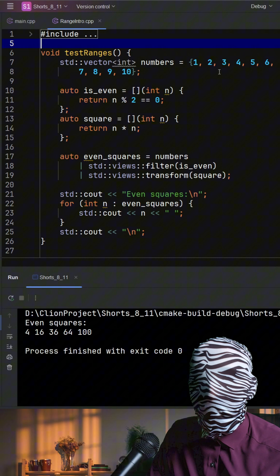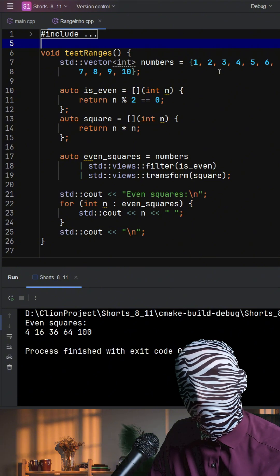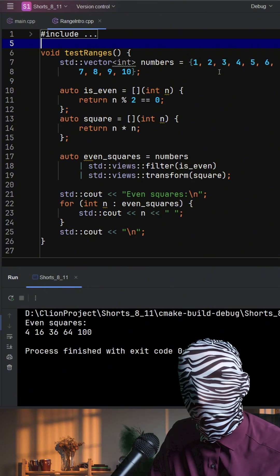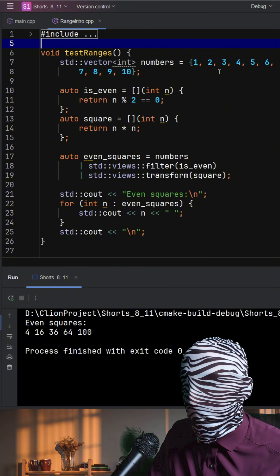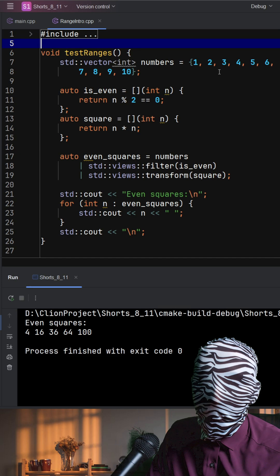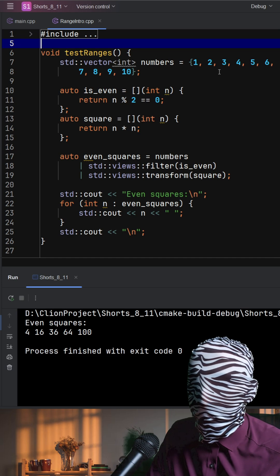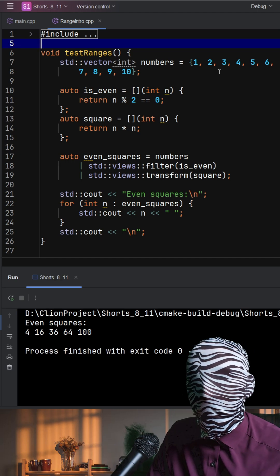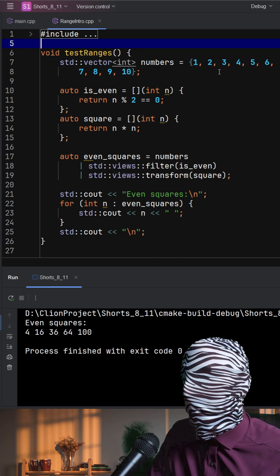Because the views are lazy and non-owning, they're cheap to chain and great for performance. But you must ensure that the underlying data, which is numbers, stays alive while you iterate.